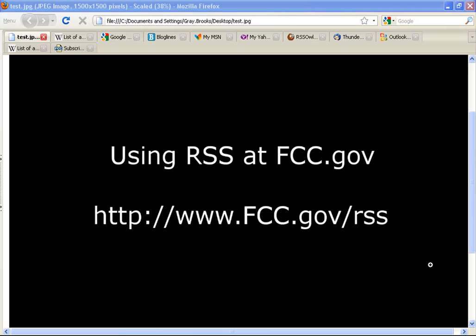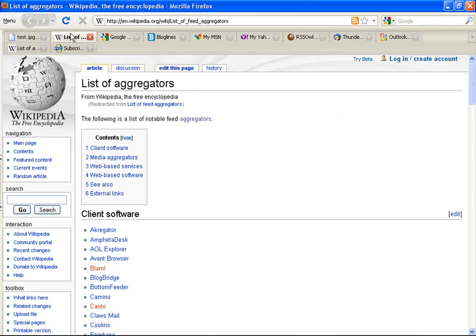It allows you to subscribe to any content and have all updates to that content sent to you. In most cases, a website will offer one or more RSS feeds, and you, the site visitor, can subscribe to a feed with what is called an RSS reader. We'll begin with a quick introduction to RSS readers and end with an overview of RSS at the FCC's website.